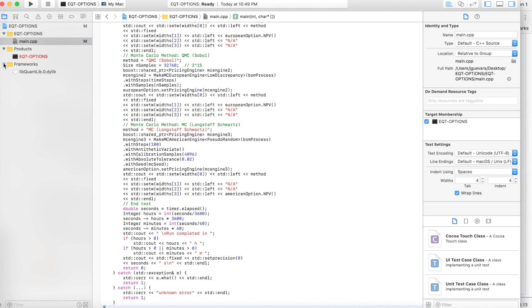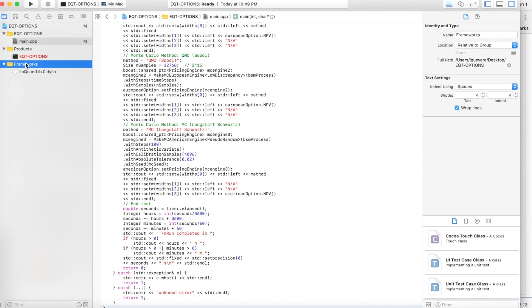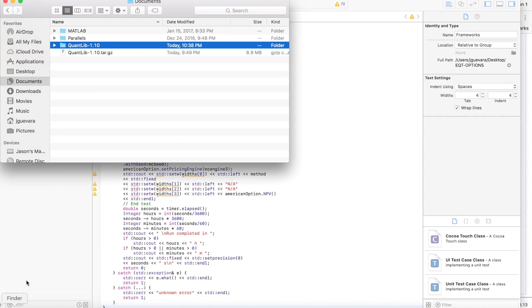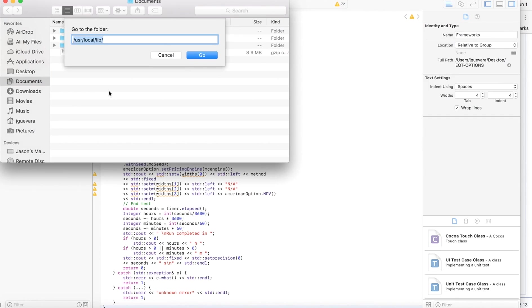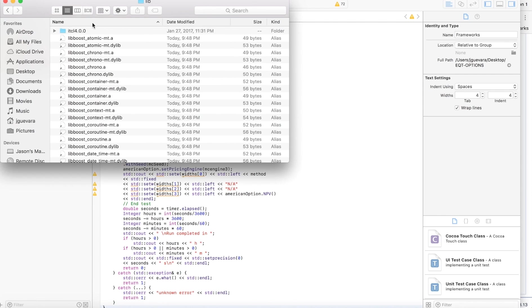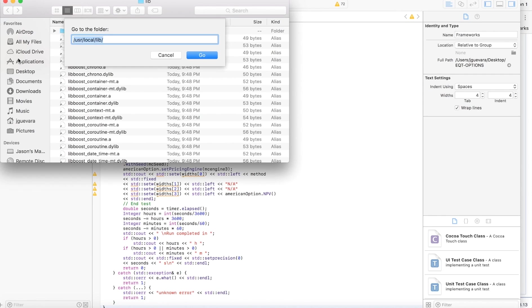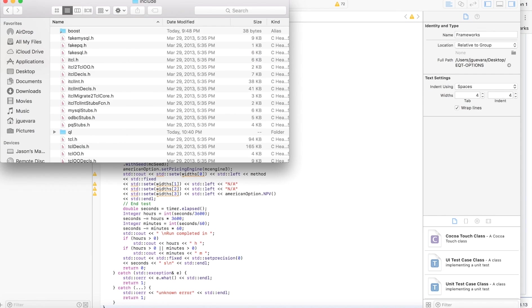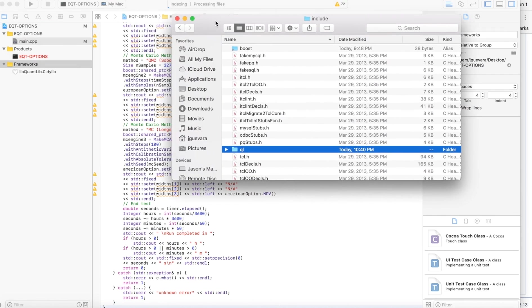Okay, for Frameworks, this works for me. So just go to Finder, command shift G, go to /usr/local/include. You see this QL? Just drag it onto Frameworks.